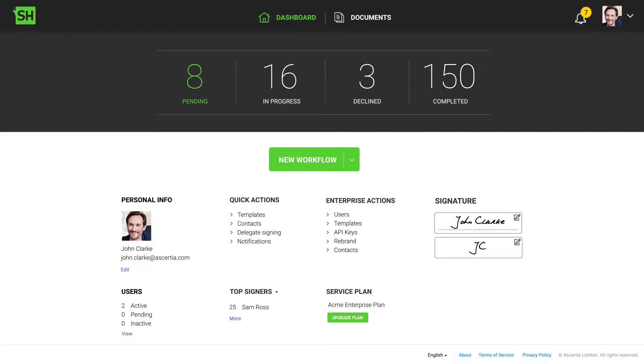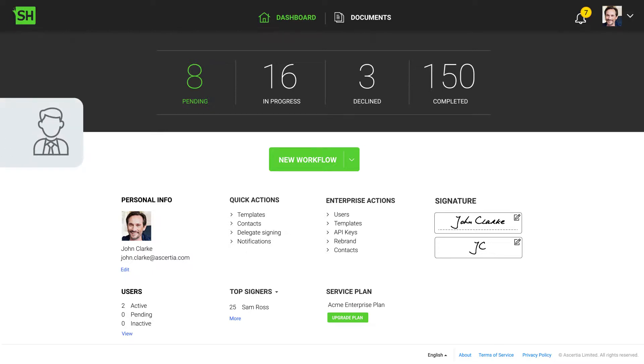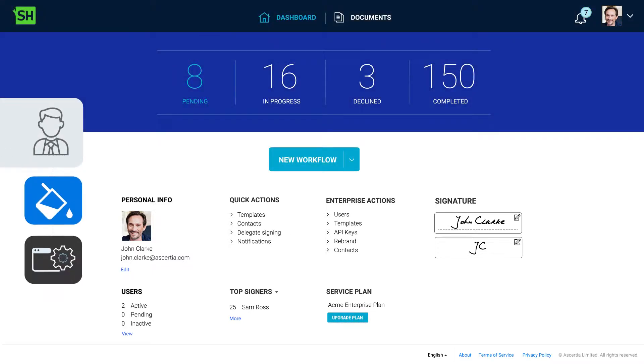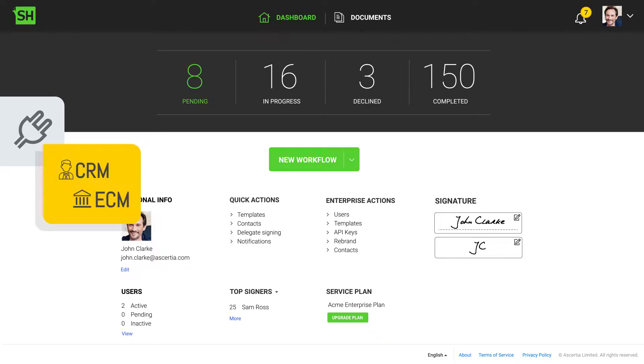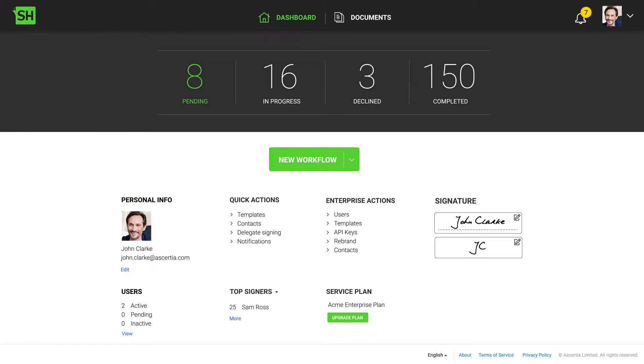This video shows the standard Signing Hub user interface. However, for enterprise customers, this can be rebranded and also integrated within web applications using our easy, high-level API. Standard connectors are available for various popular CRM and ECM systems like Salesforce, Microsoft SharePoint and Dynamics.